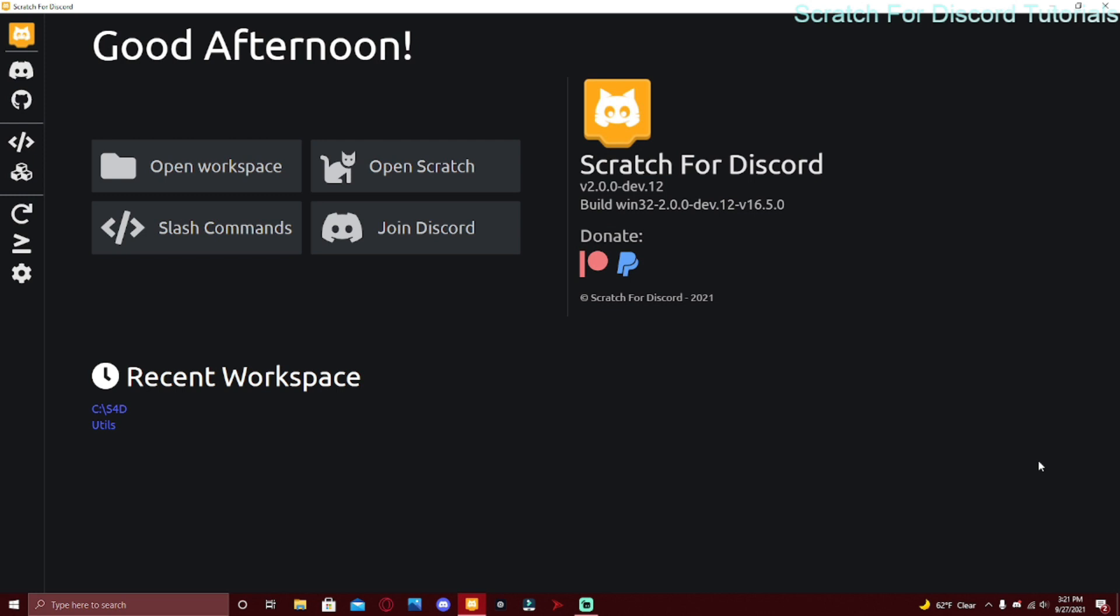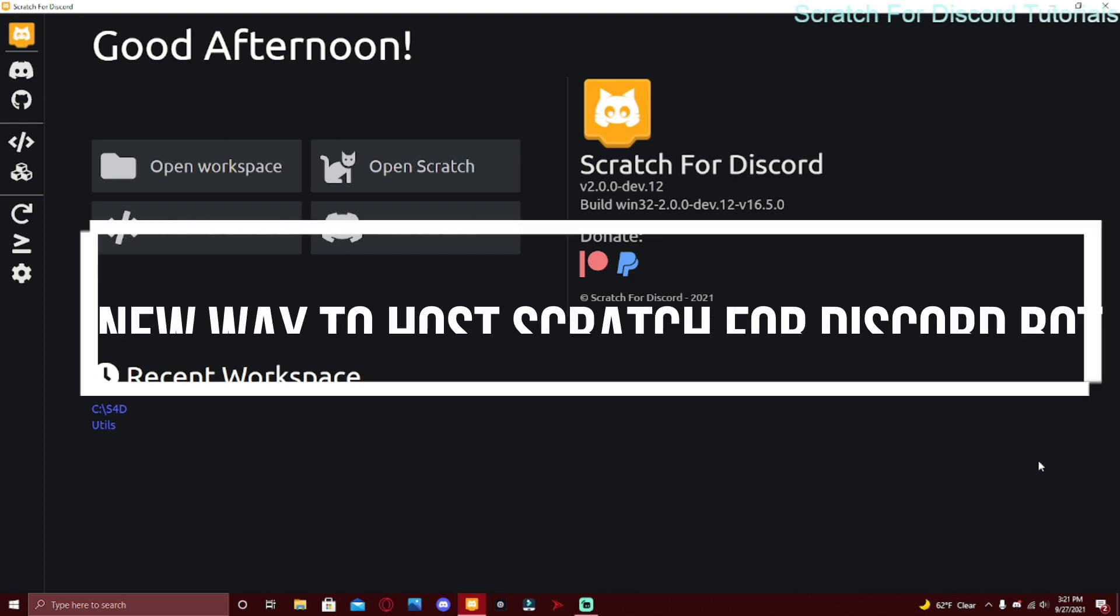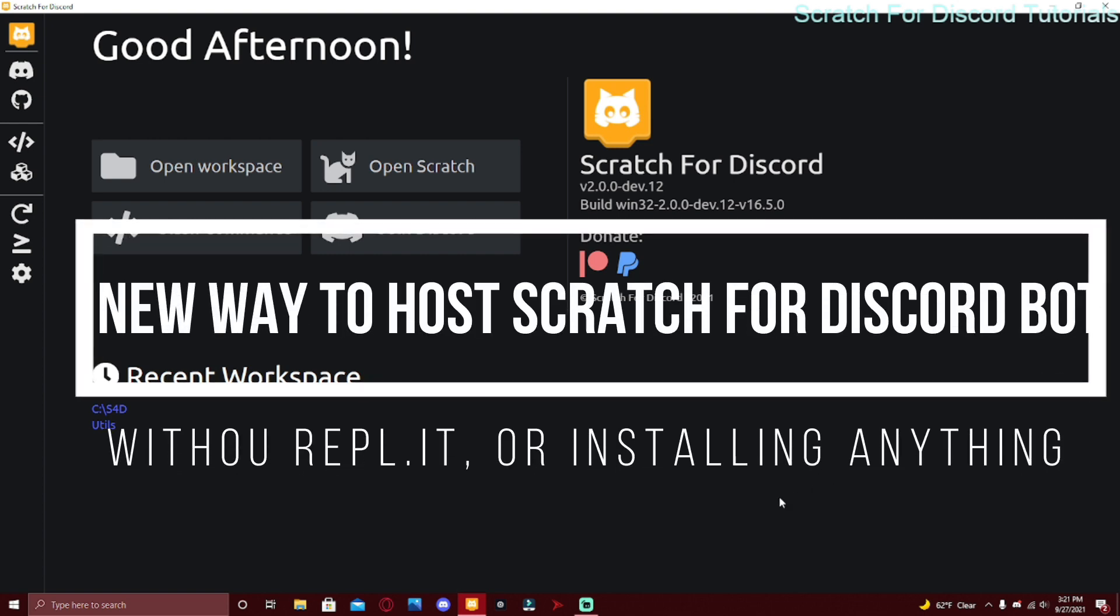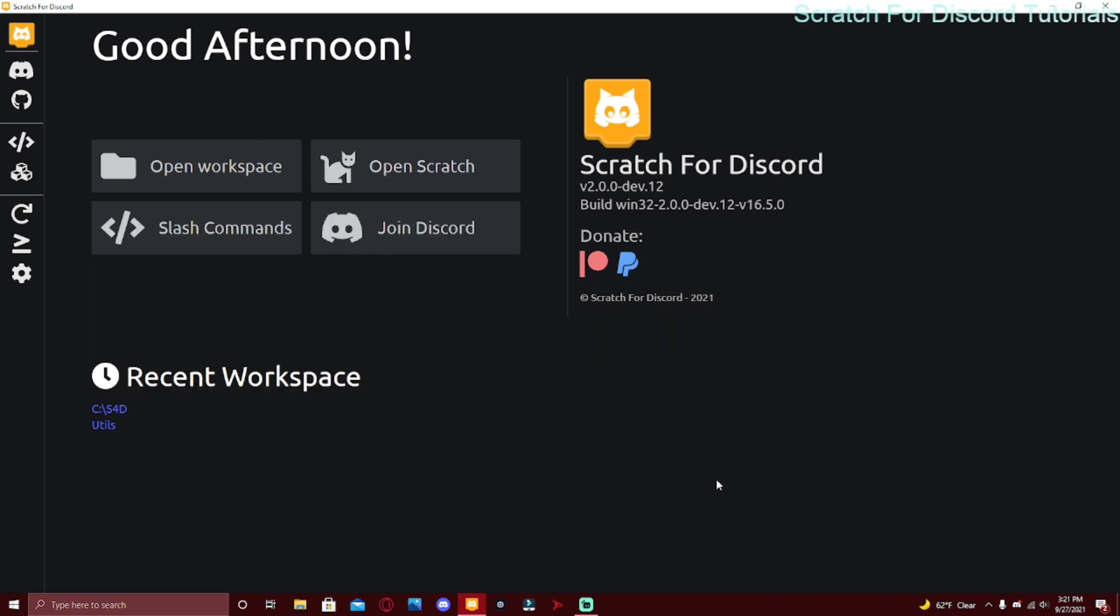What's going on guys, welcome back to another video on the channel. Today I'm going to be going over a new way to host a Discord bot instead of Replit with Scratch For Discord. If you're new to the channel, you might not know what Scratch For Discord is. It's a software that lets you code a Discord bot without actual coding.